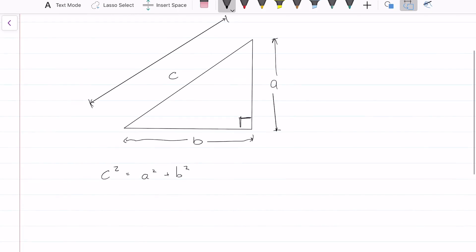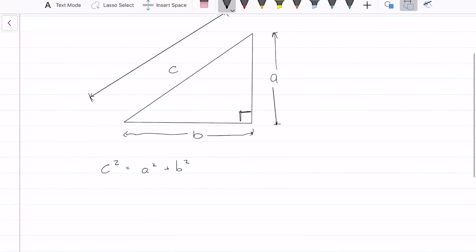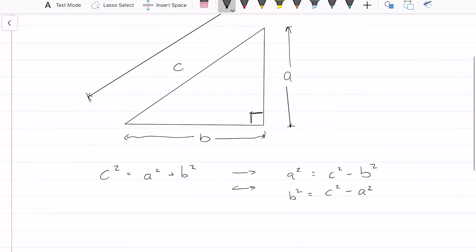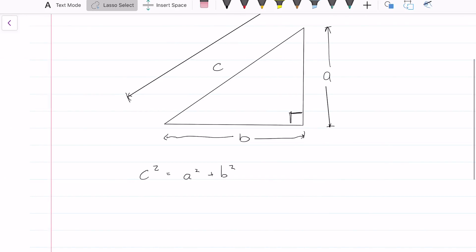What the theorem says is that C squared equals A squared plus B squared. You need to basically know this theorem by heart — it always comes up and they don't give it to you on your formula sheet. Obviously, this can be written to solve for A: A squared equals C squared minus B squared, and also B squared equals C squared minus A squared. These are all exactly the same but written differently.